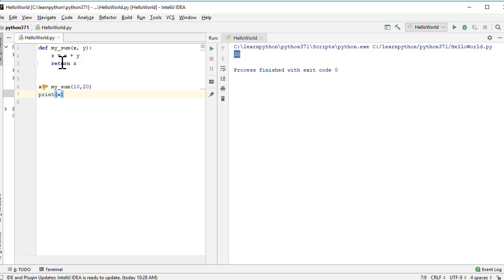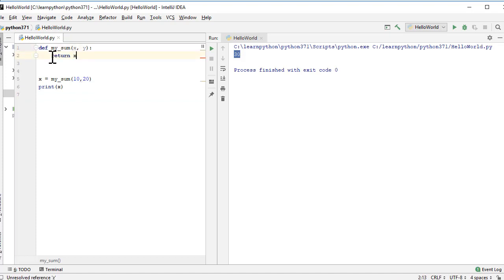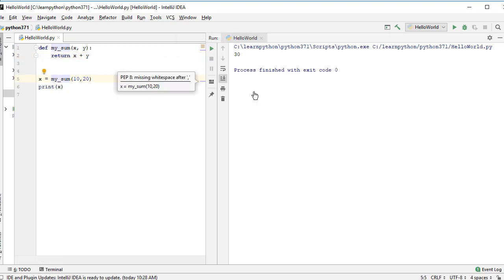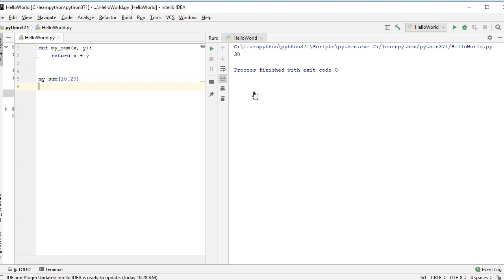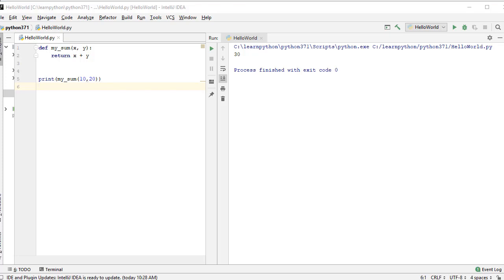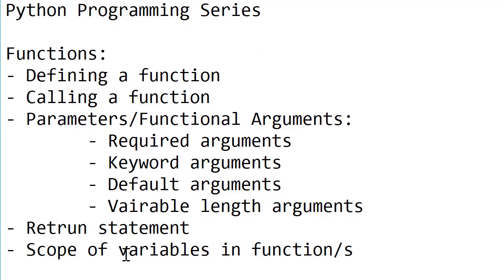The return statement sends a value from a function back to the caller. We can simplify by doing `return x + y` directly without a separate variable z. Instead of assigning to a variable, we can also wrap the function call in print: `print(my_sum(10, 20))`, and we get the same result of 30 on screen.